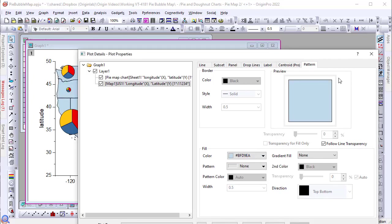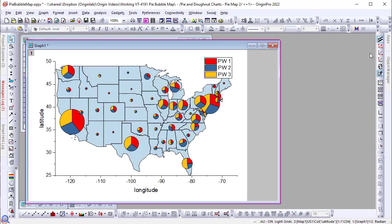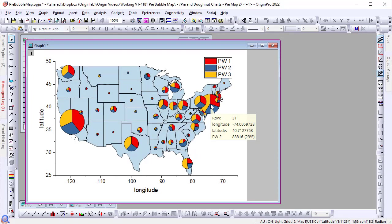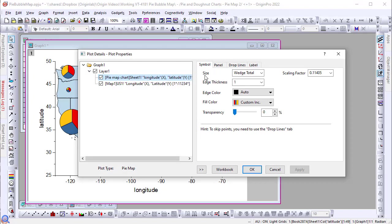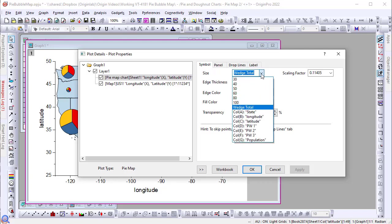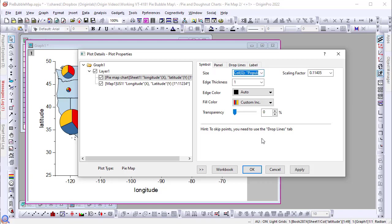Next, I will map the pie size to an additional column which has each state's total population size. To do this, go to the plot details dialog with the pie plot selected on the left. Under the symbol tab, the size by default is mapped to wedge total. Here, I will set it to map to column G, population, and adjust the scaling factor.